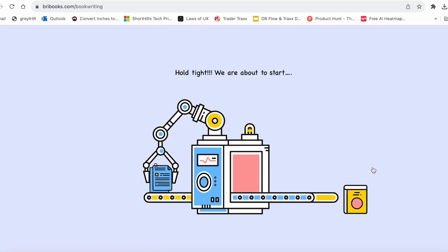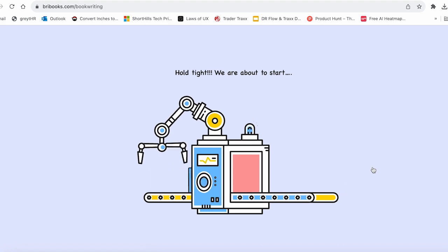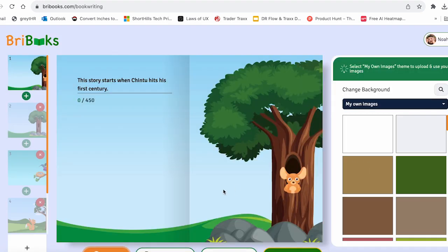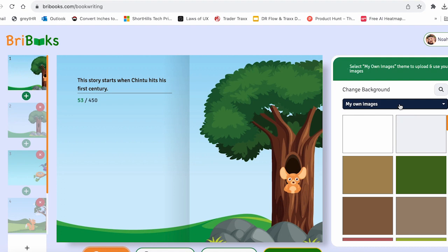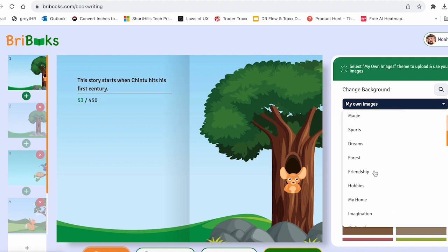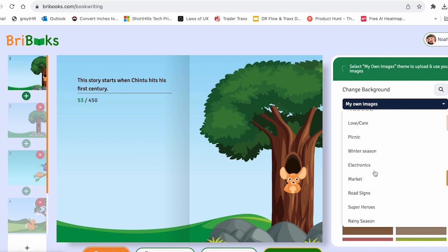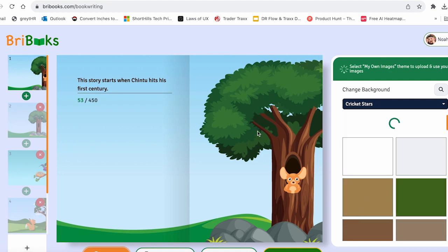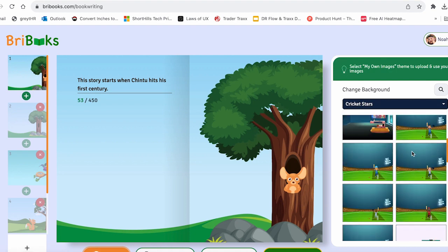All we have to do is go to Edit. If you have already started a book or if you want to write a new book, then click on New, select Themes, and then click on Cricket Stars. Then you can choose your favorite background for your book.